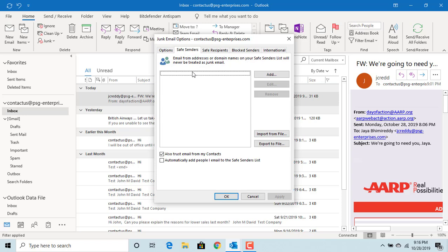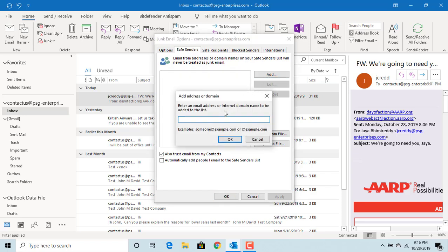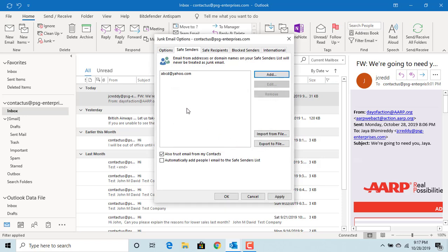You can add email addresses from which you want to download pictures automatically. Click on Add and enter the email address, then click OK to add the address.